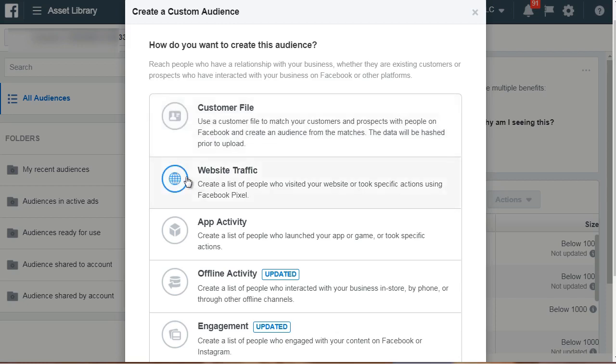With website traffic, you can create a custom audience based on people who visited your website. You could target anyone who visits your opt-in page or your blog posts. It doesn't have to be just one page — it could be people who opted in and saw the next page, or clicked a button. Any page you want, as long as the Facebook pixel is on it, you can track it and create a custom audience from it.